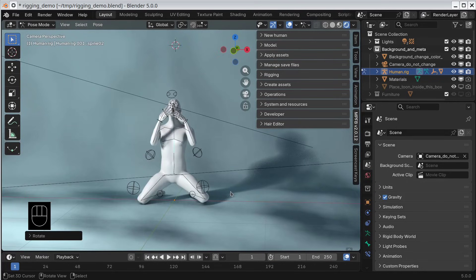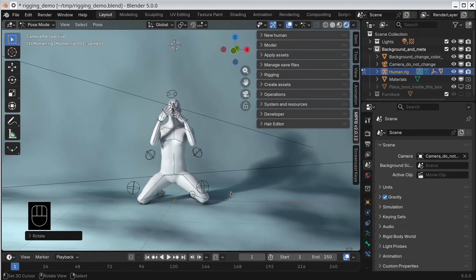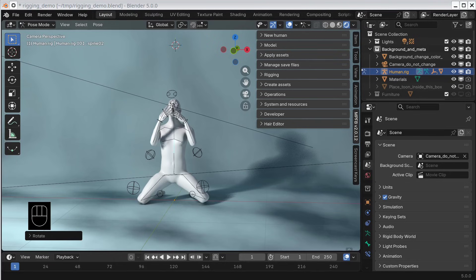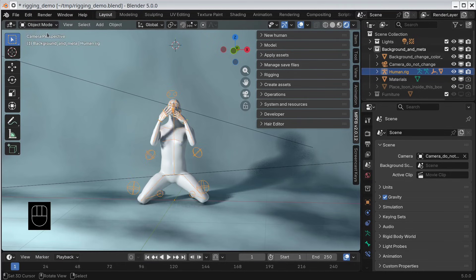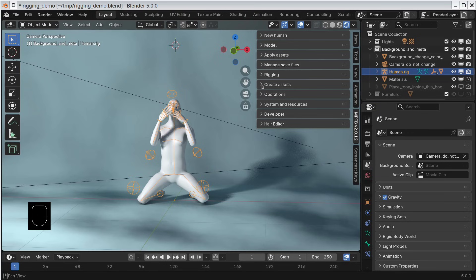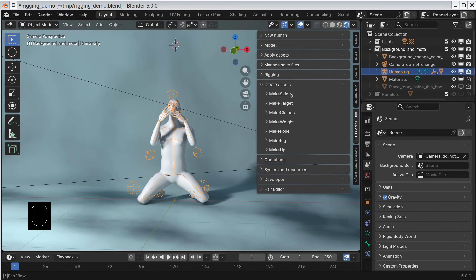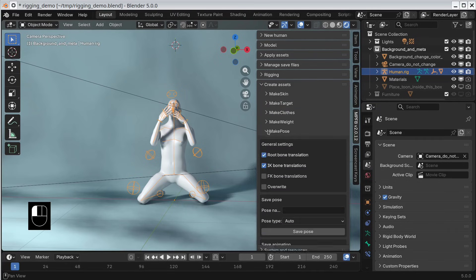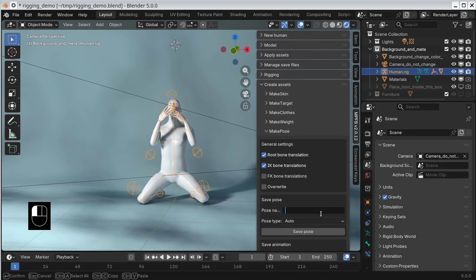This is the oh no, what did I just do pose. As our characters tend to do this a lot, we want to apply it to different characters. So we go to the create assets panel, here we go to the make pose subpanel. We enter a name for our pose and save it.